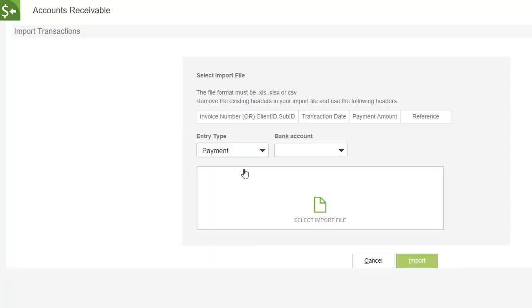If you are importing payments, you also must choose the bank where the payment was deposited.